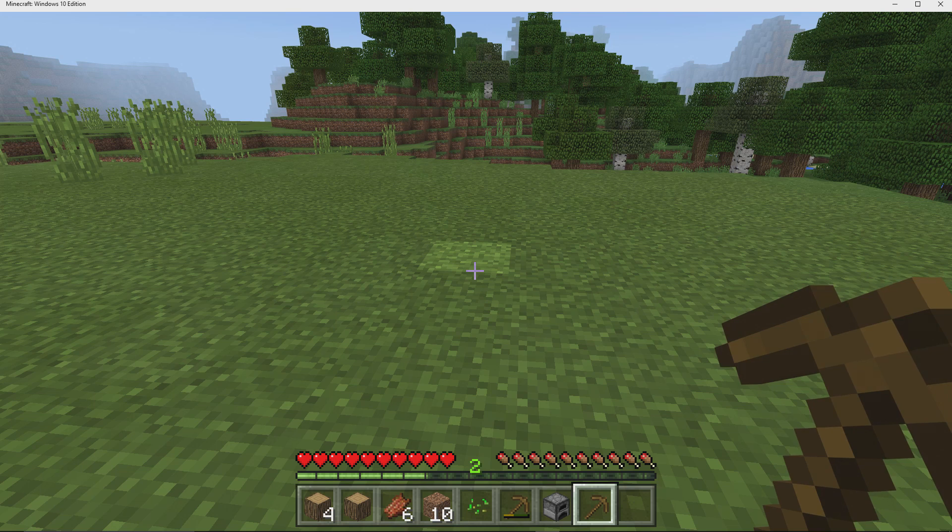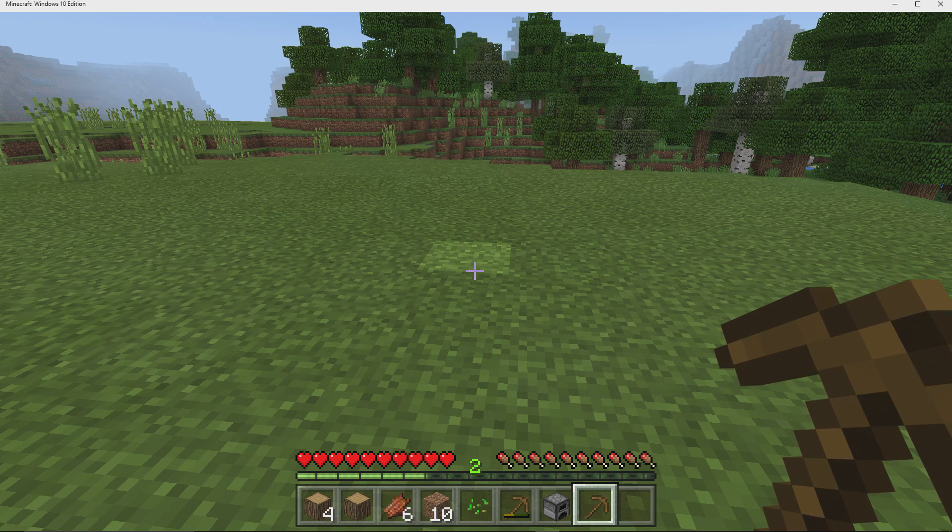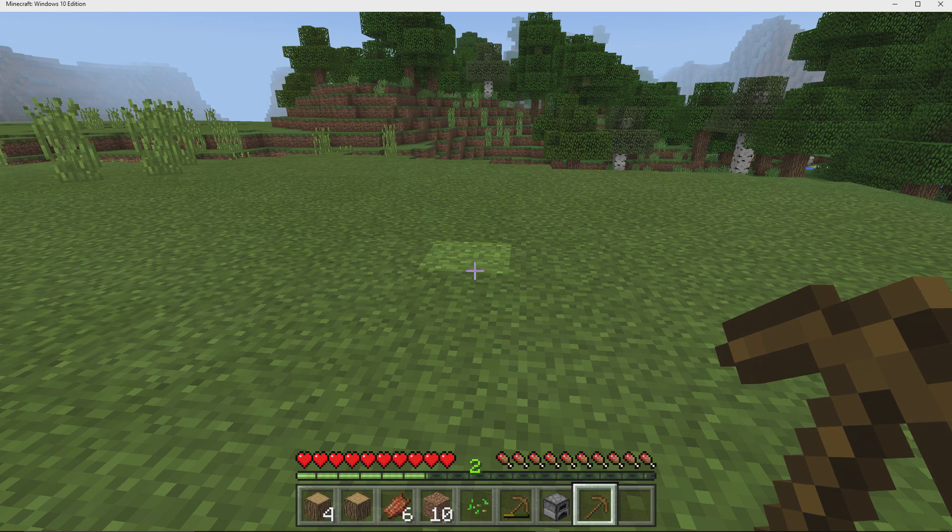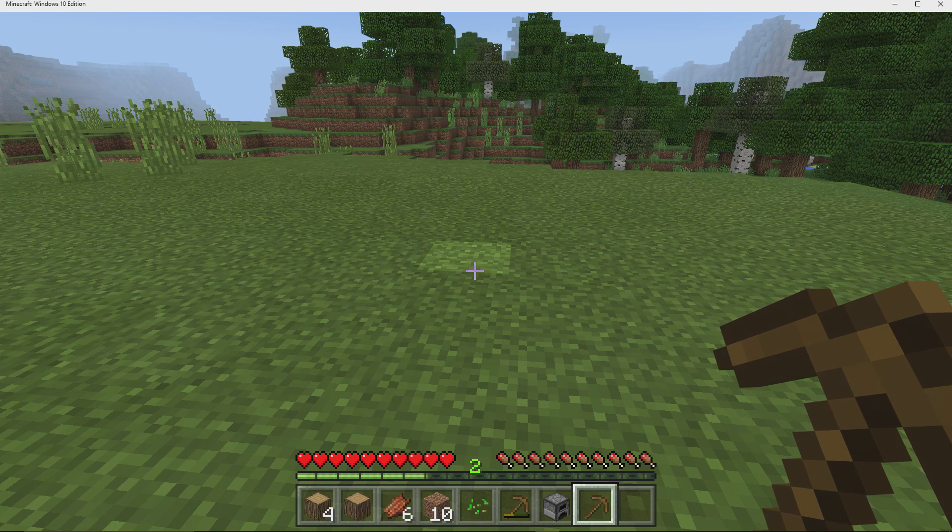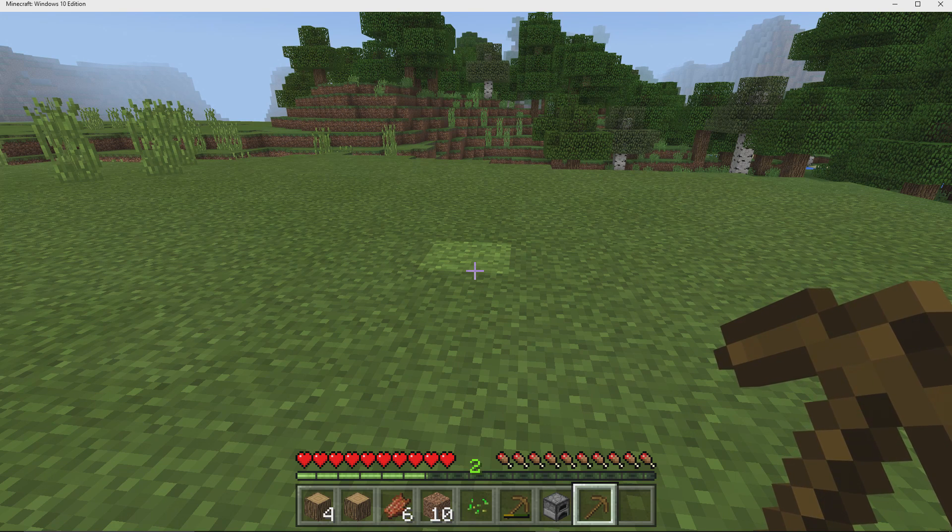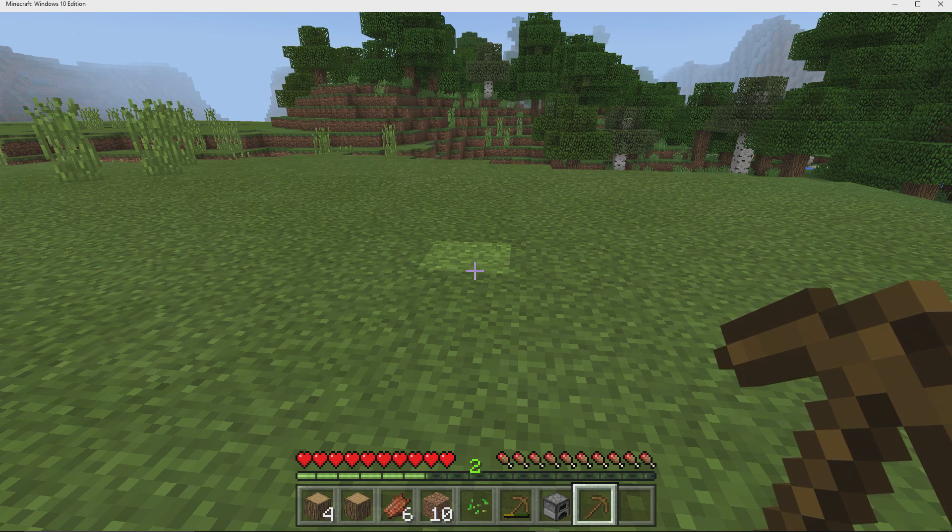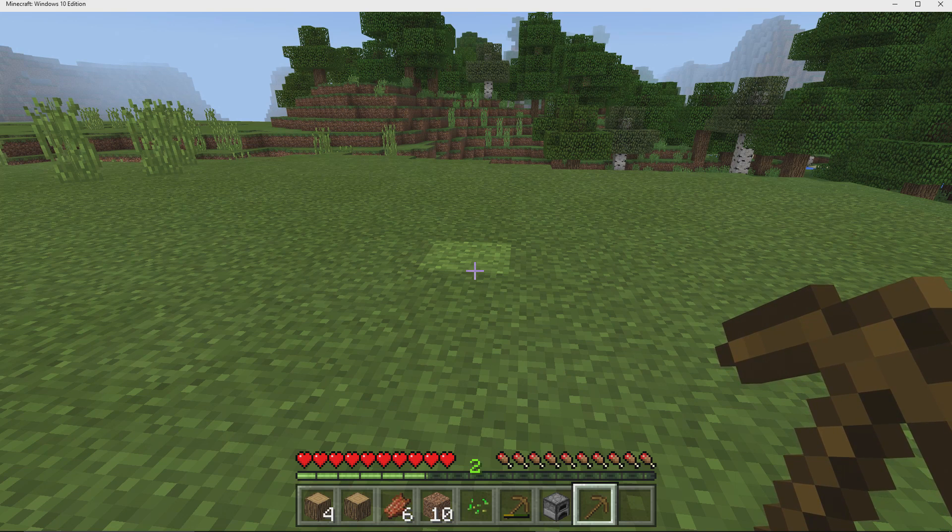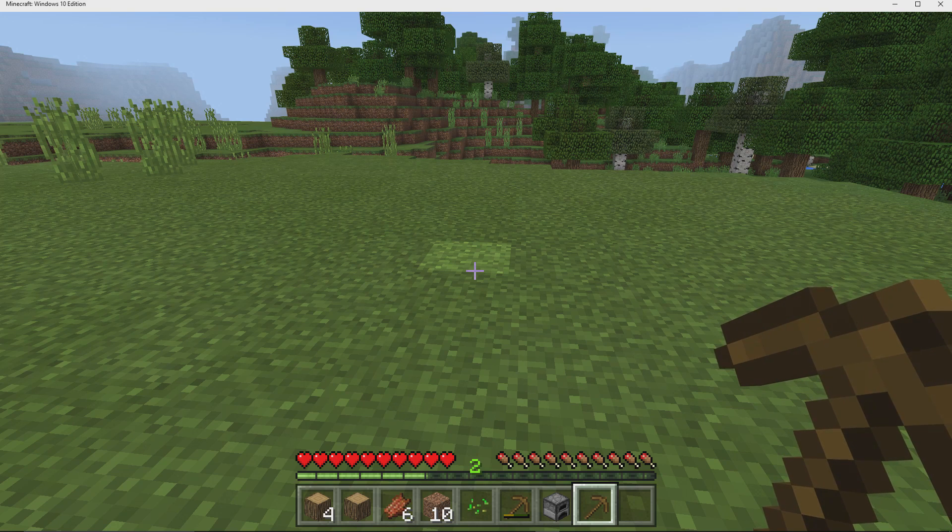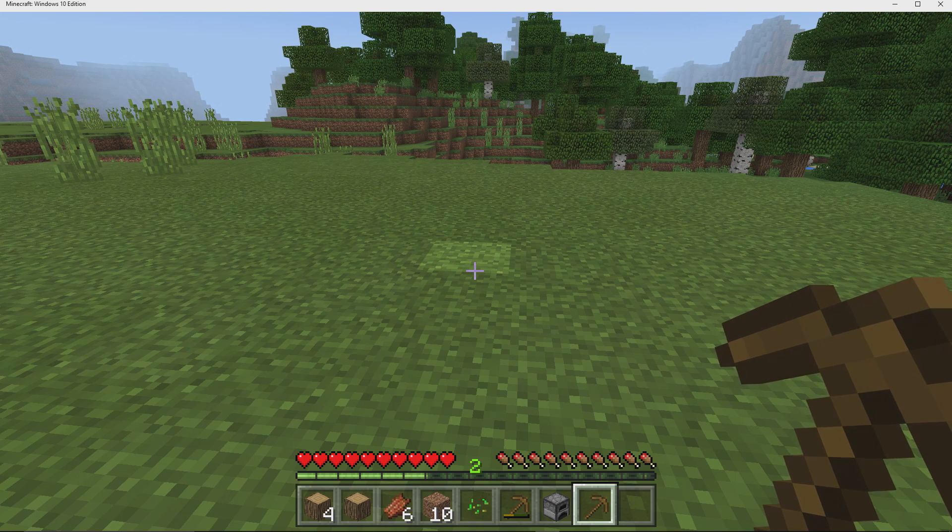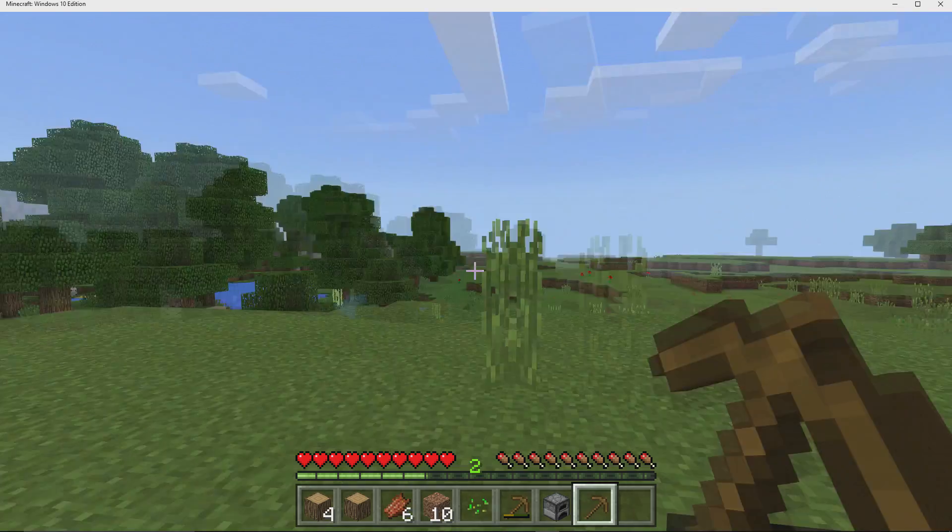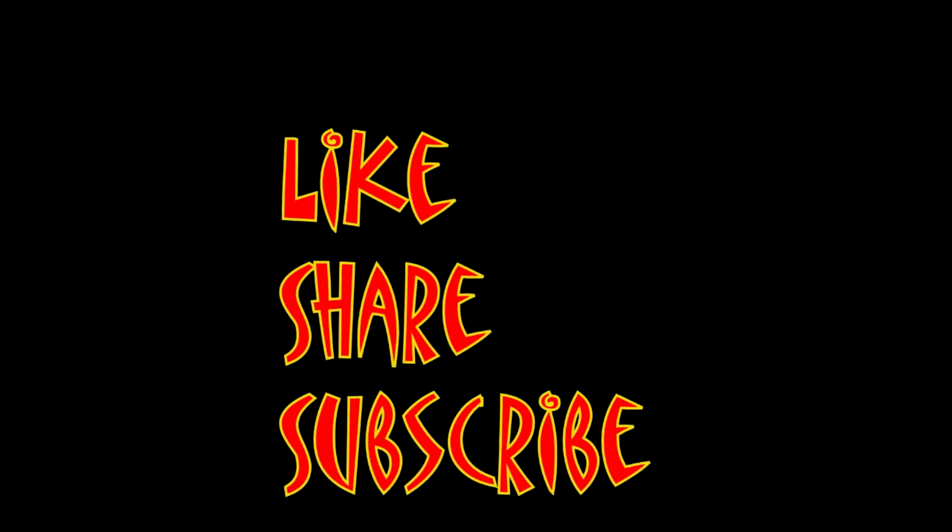So that's how you can use an Xbox controller in the Windows 10 edition of Minecraft. I'm Mungo Dark Matter. And this has been Dark Matters. And whatever you do, enjoy playing Minecraft. Don't forget to like, share, and subscribe.